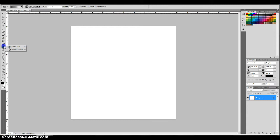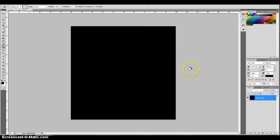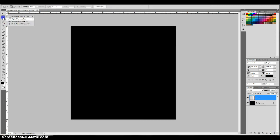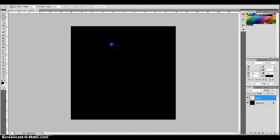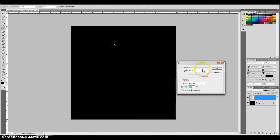I'm going to start off by making sure that my background layer is black. Then I'm going to add a layer on top of it and use my elliptical marquee tool. I'll make a perfect circle — if you hold down Shift while you drag, it keeps it scaled so it doesn't get stretched out. I'll make this circle about this size, then hold down Shift and Backspace to fill it in with white.